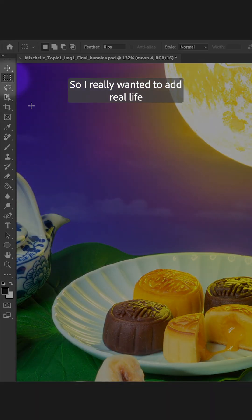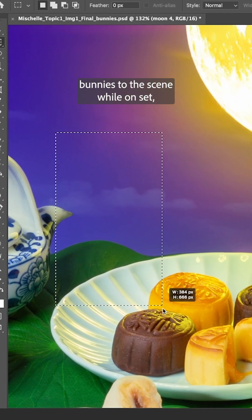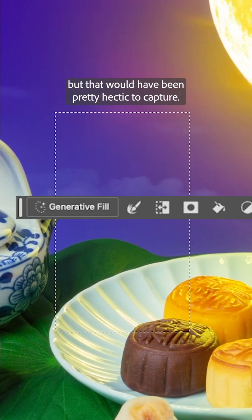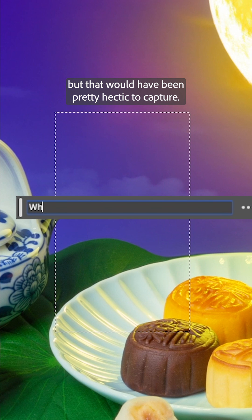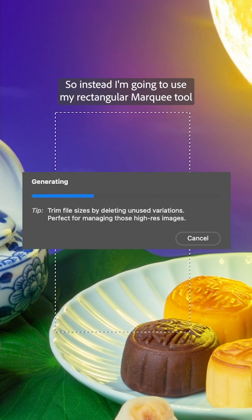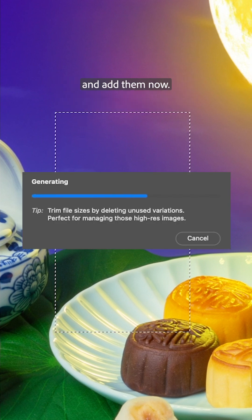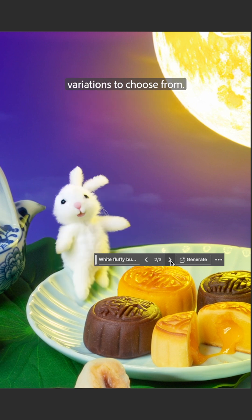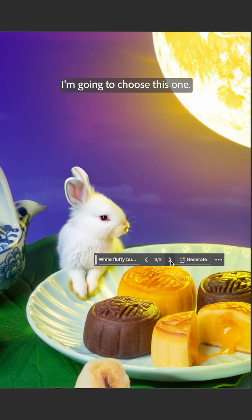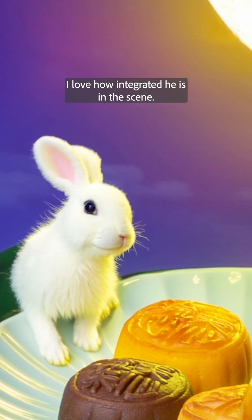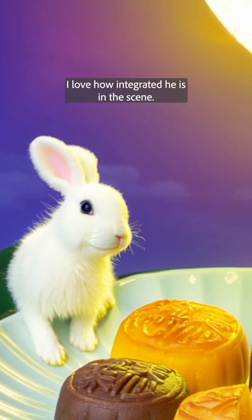I really wanted to add real-life bunnies to the scene while on set, but that would have been pretty hectic to capture. So instead, I'm going to use my rectangular marquee tool and add them now. I love that this feature gives me variations to choose from. I'm going to choose this one. I love how integrated he is in the scene.